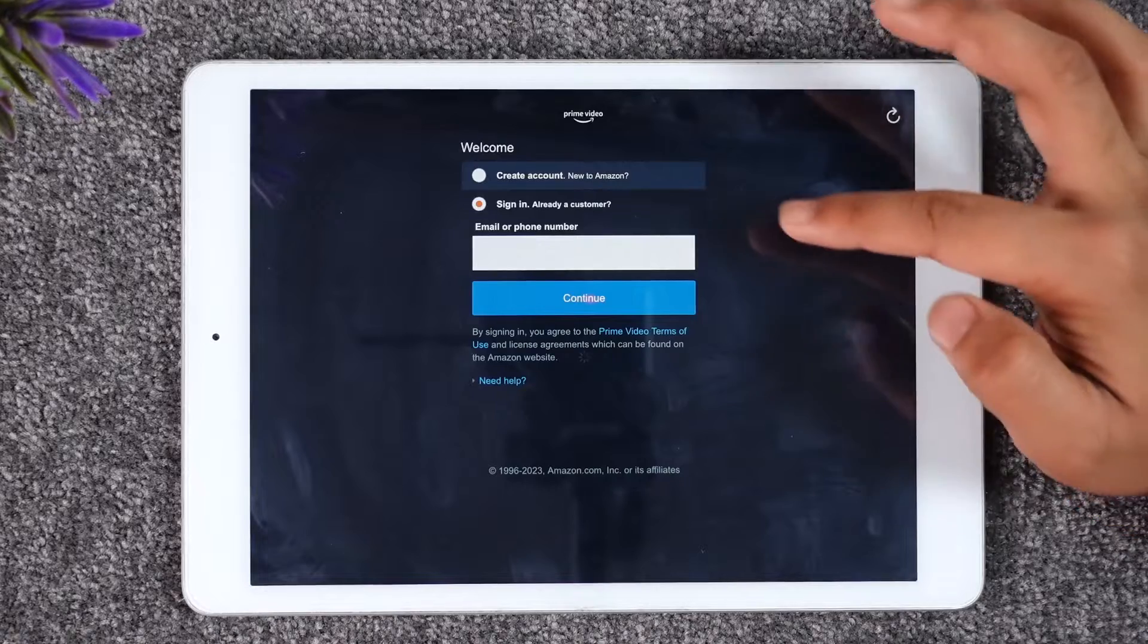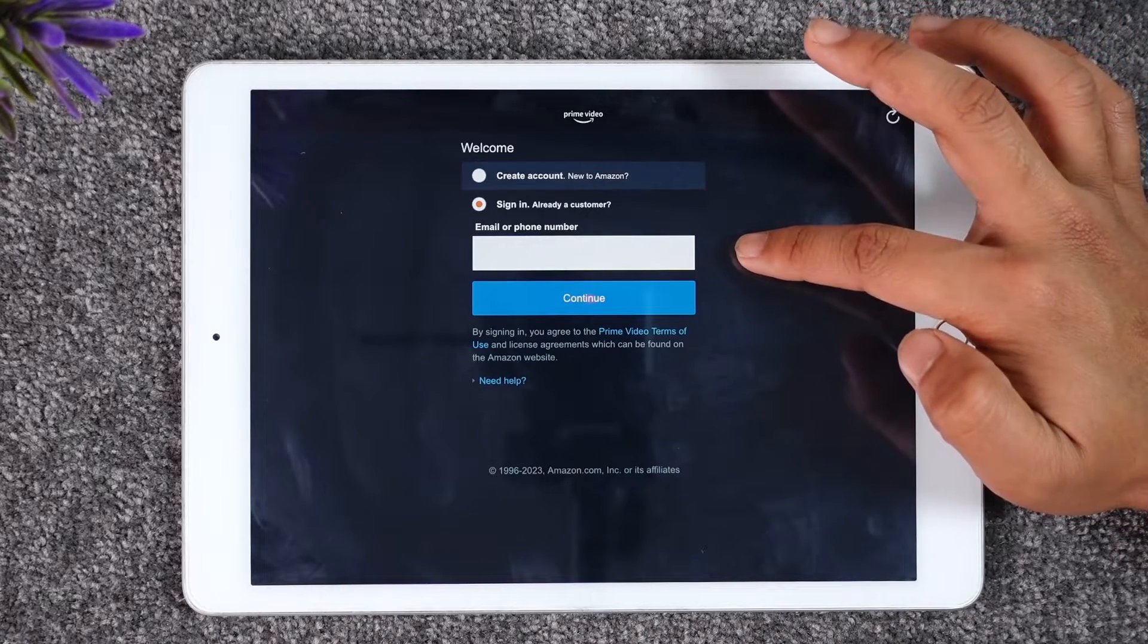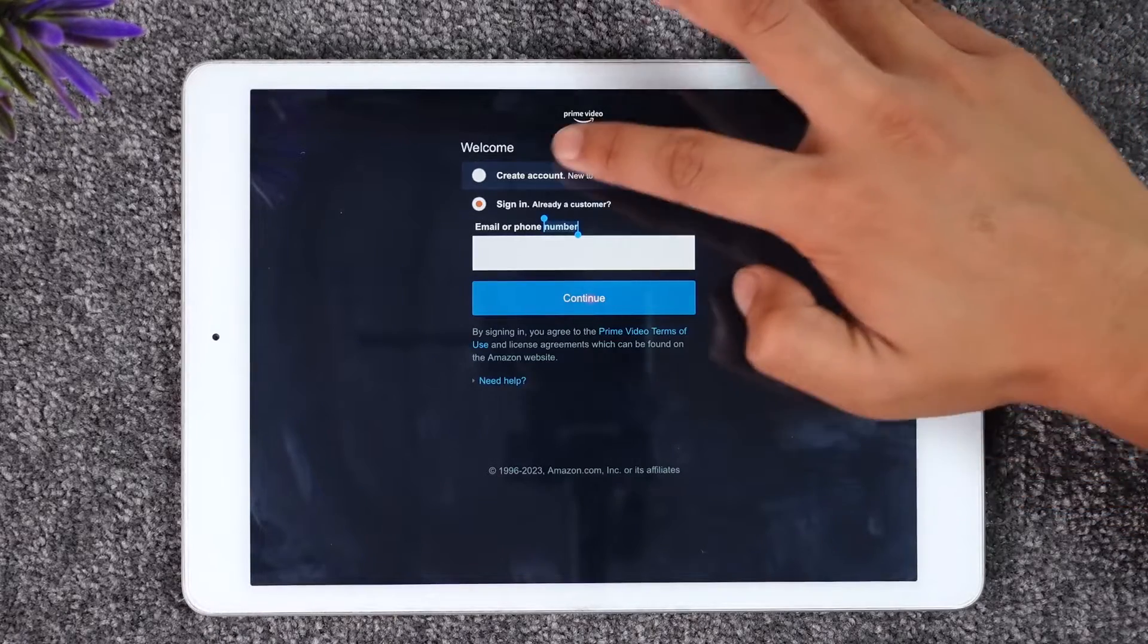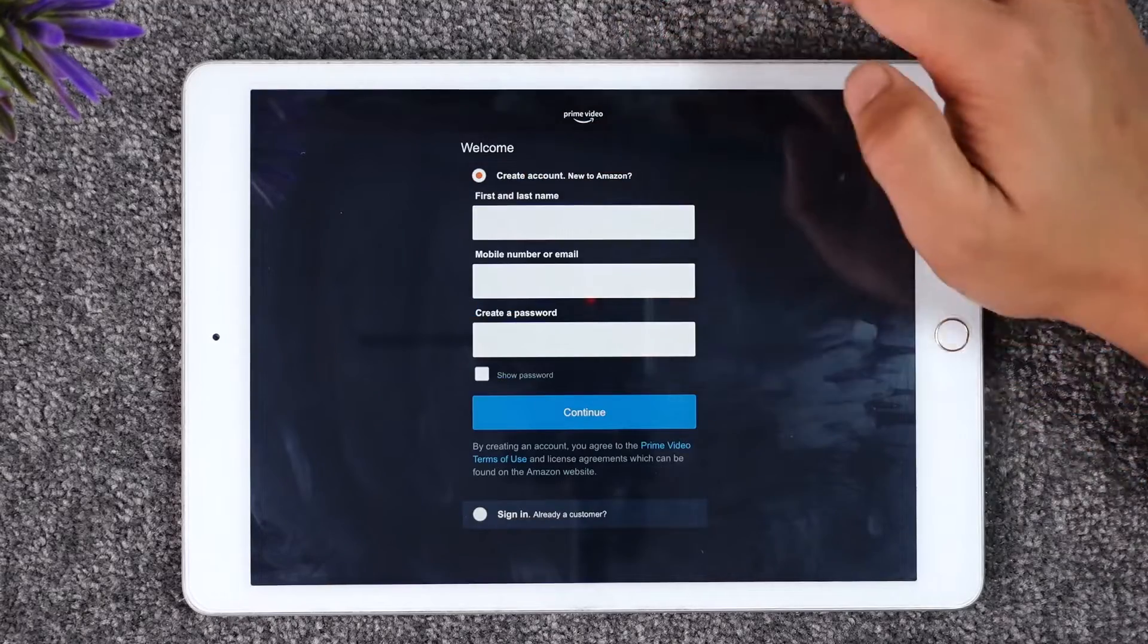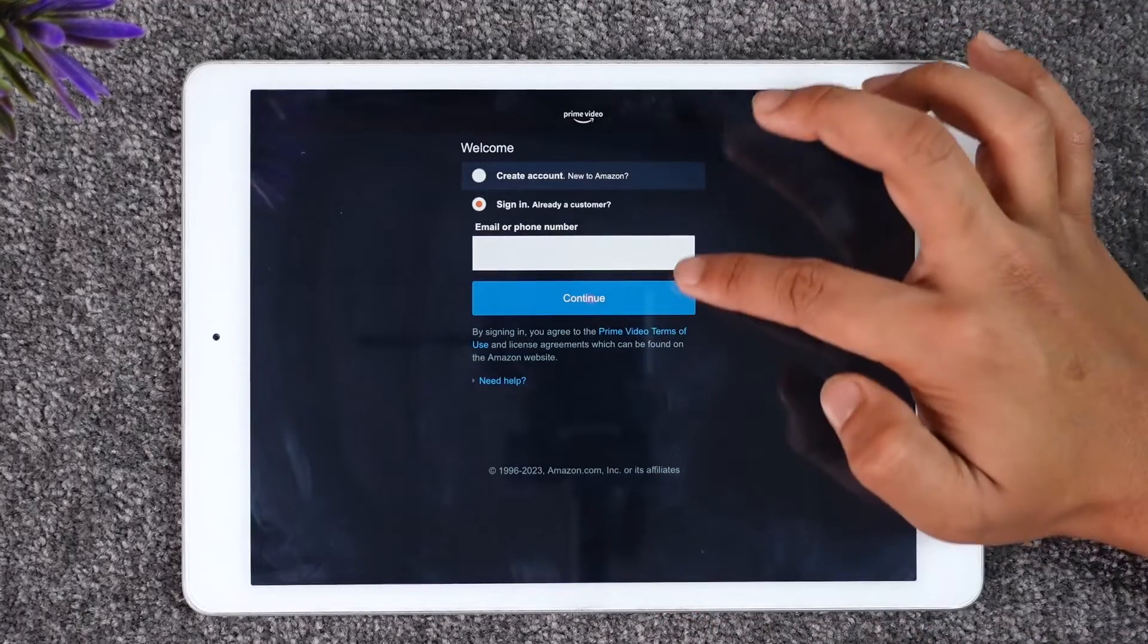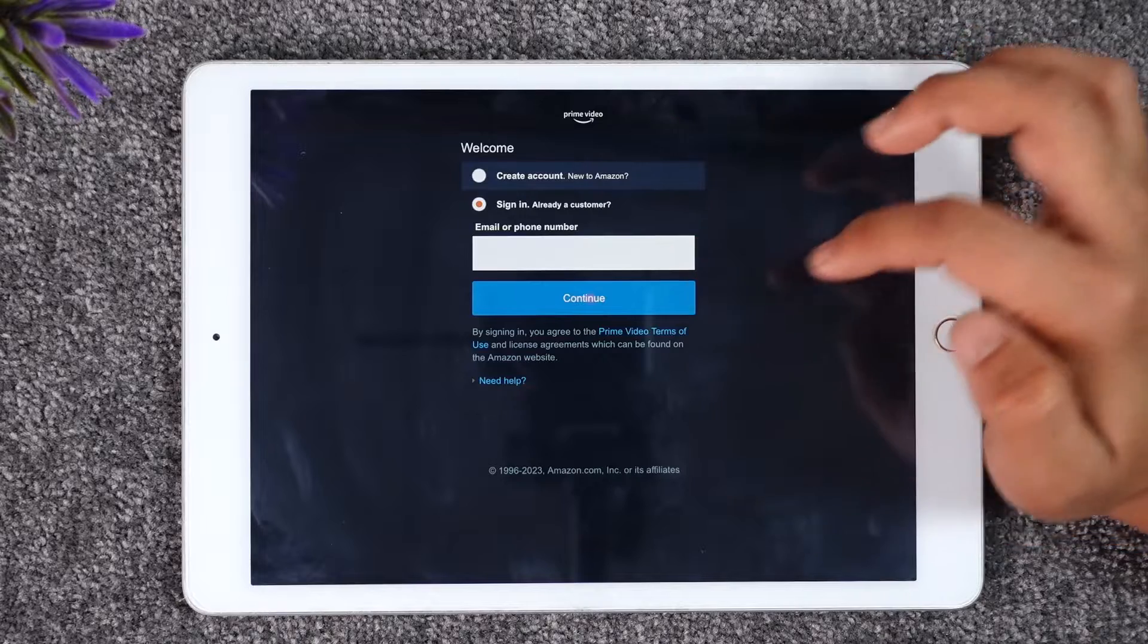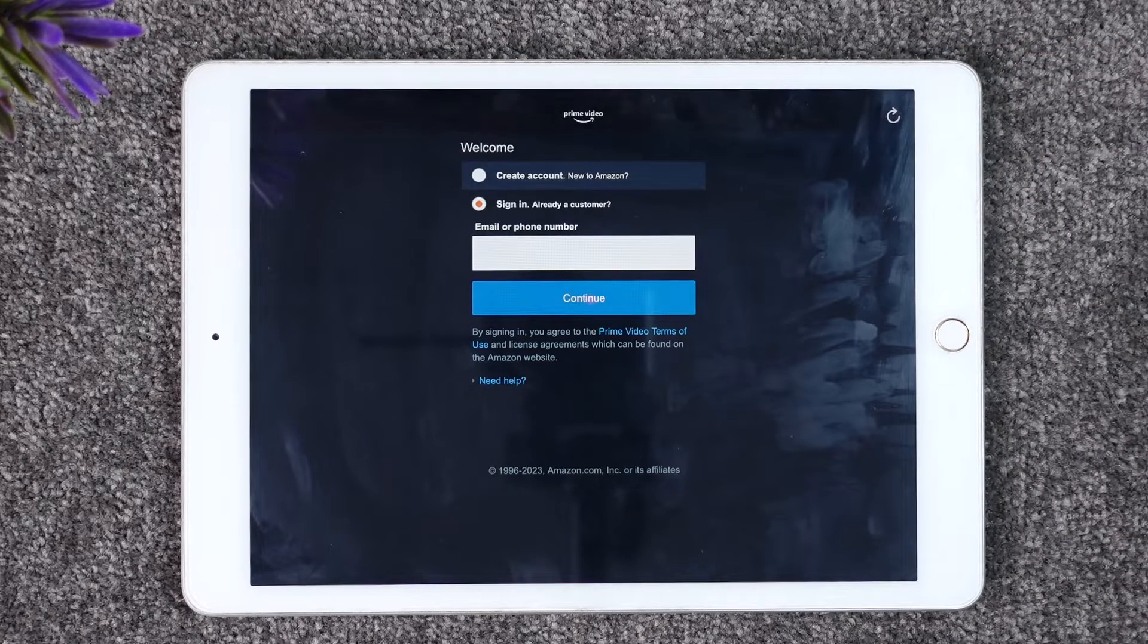You basically need to enter your email address or your phone number. If you don't have an account, you can tap the Create Account option here, but if you already have an account, you can select Sign In Existing Customer, enter your email address or phone number, and tap the Continue option.